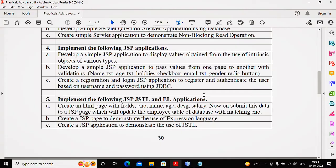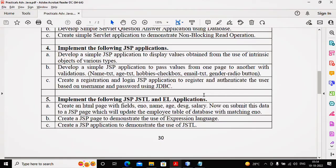Welcome students, in this video we will work with practical number 4A. This practical stands for developing a simple JSP application to display values obtained from the use of intrinsic objects of various types. Intrinsic objects means implicit objects.